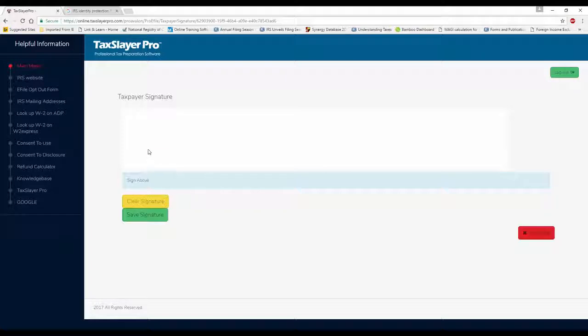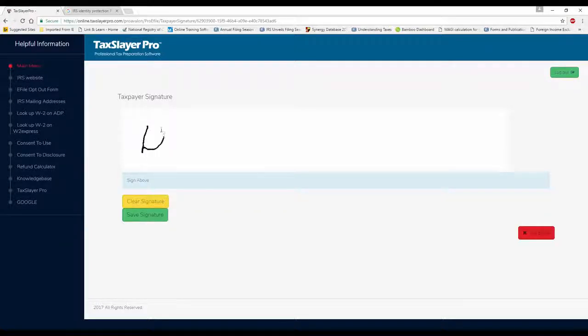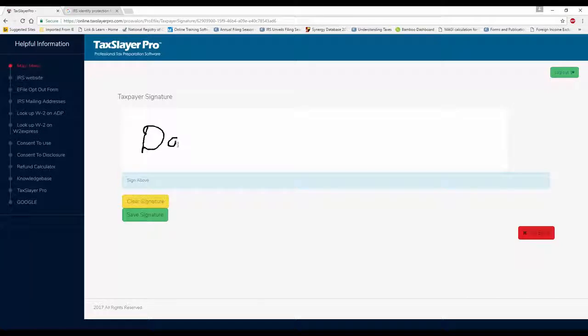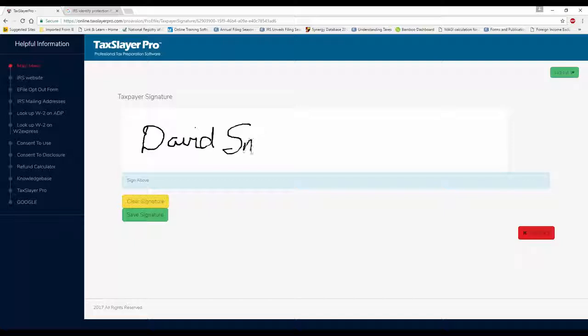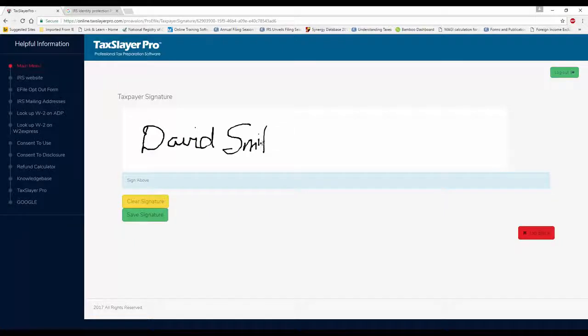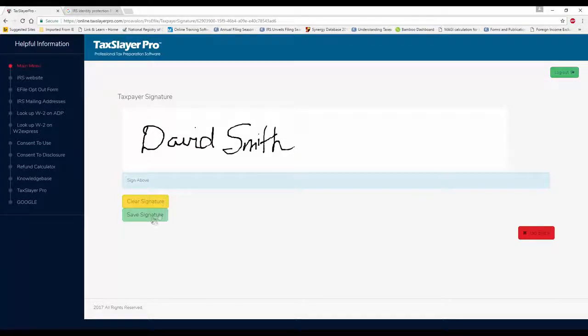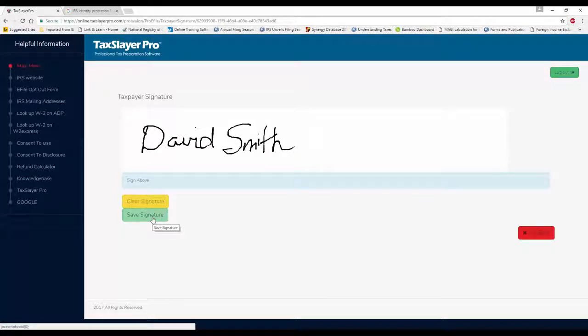We're going to have the taxpayer hold the left mouse button down and sign his name, David Smith. And we're going to save that signature.